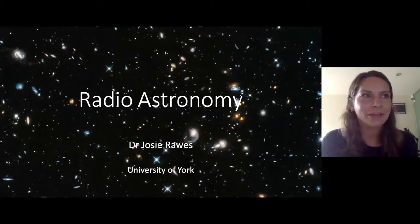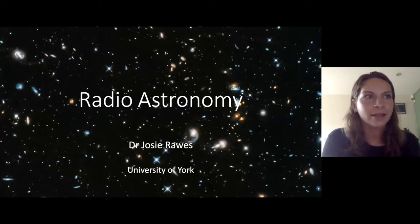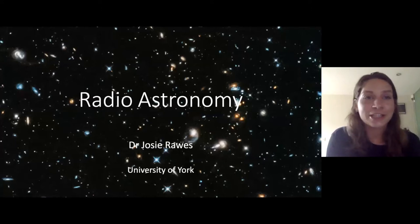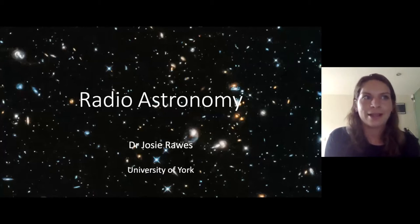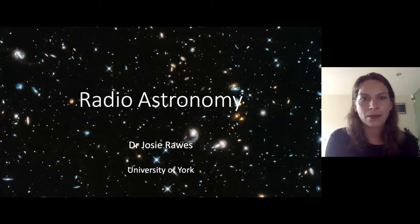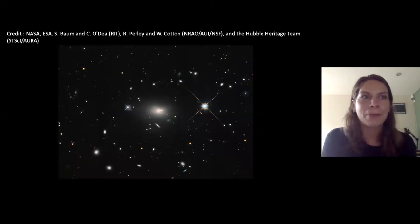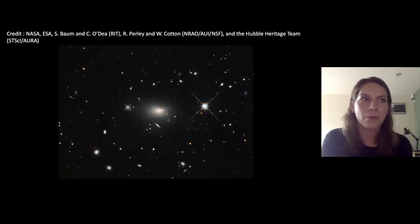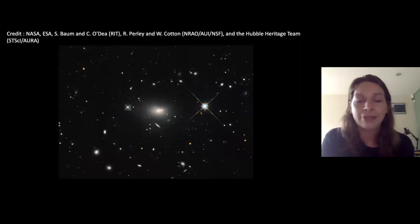Thanks very much, Kieran. Good evening, everyone, and thanks very much to the organisers for the invitation to talk to you all this evening about radio astronomy, and congratulations again to all of those who have received awards. I'm Josie Rawes, an Associate Lecturer here in the Department of Physics. My research is very much in the field of radio astronomy, but I still remember the first time it clicked in my mind that there are parts of the universe that are not only invisible to us because they're so far away, but because they're emitting light in regions of the electromagnetic spectrum that our eyes can't detect.